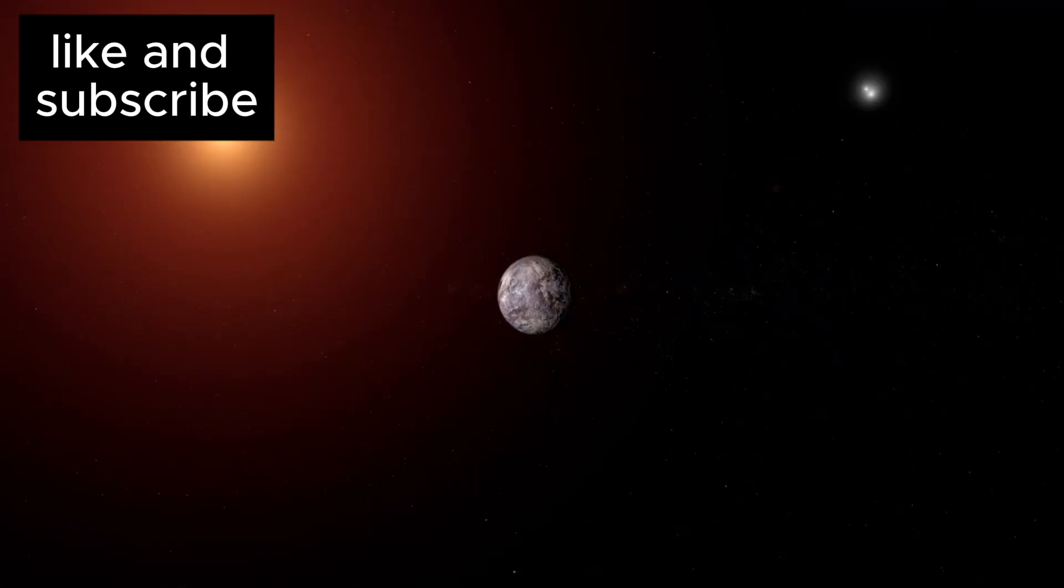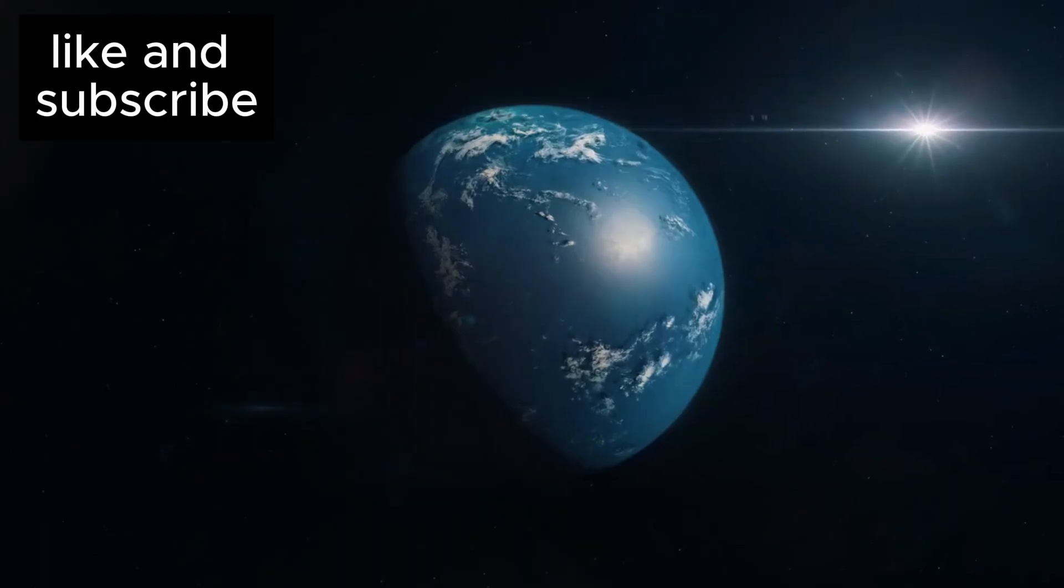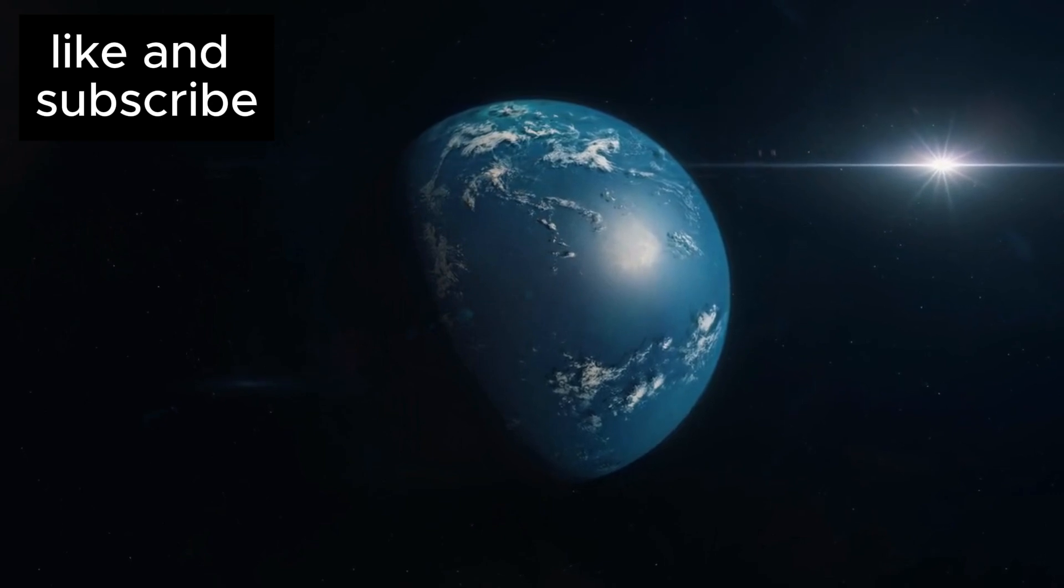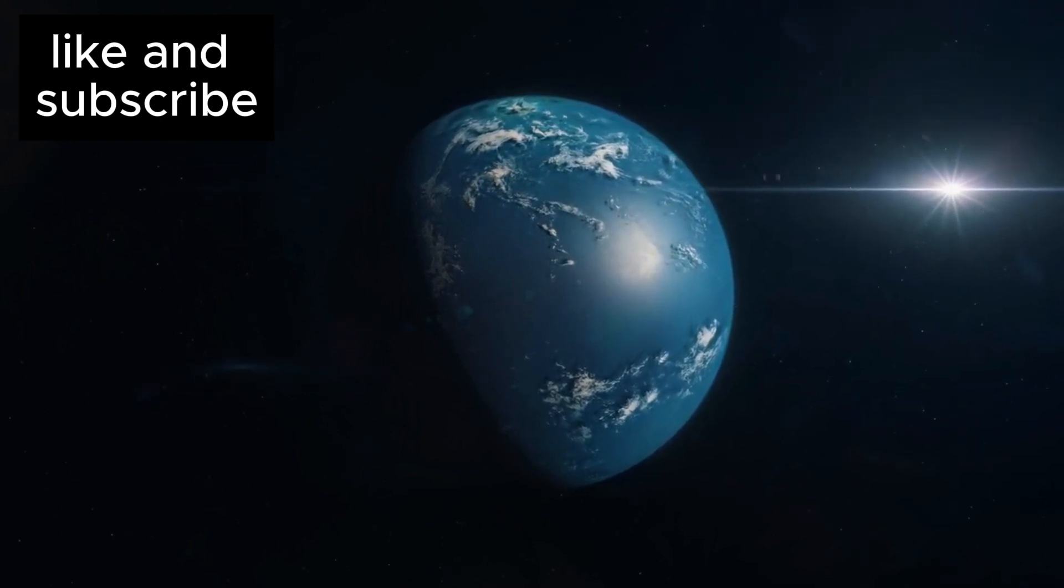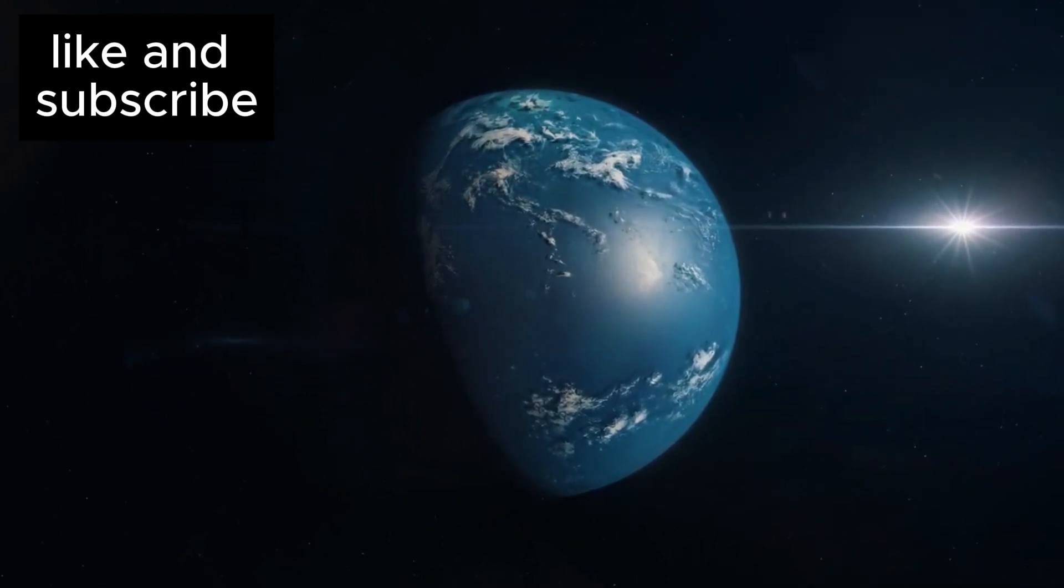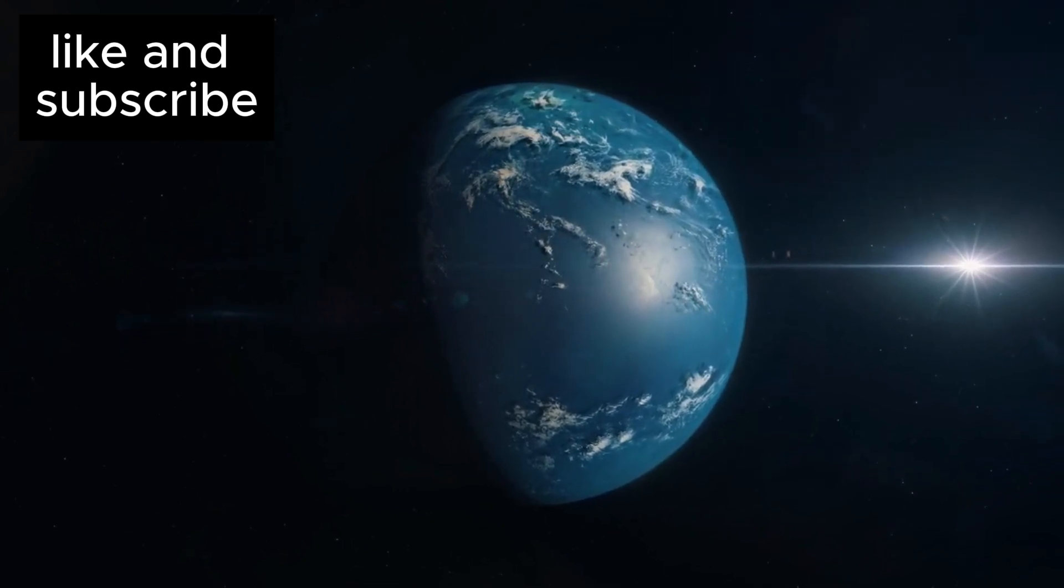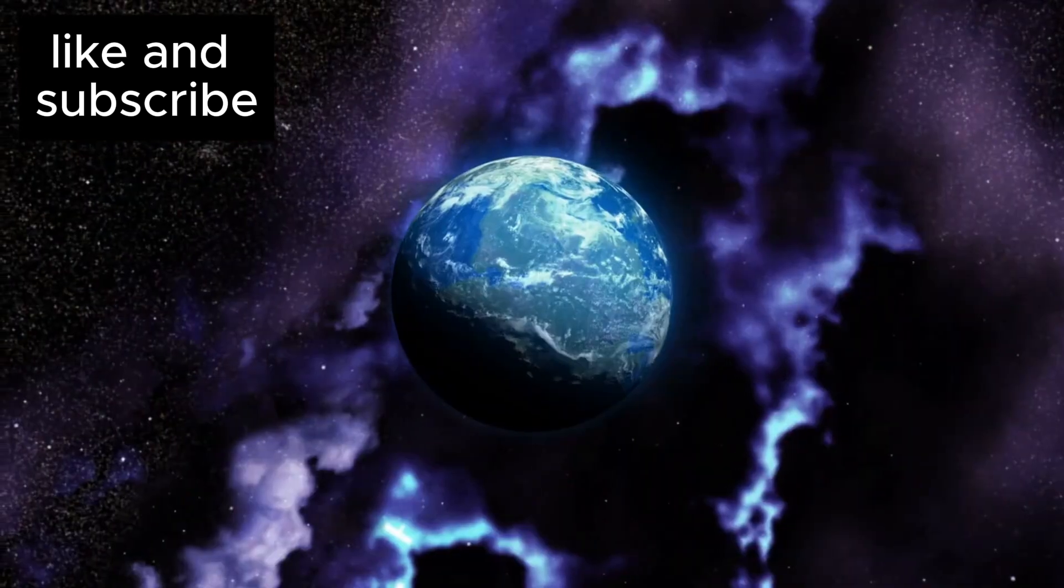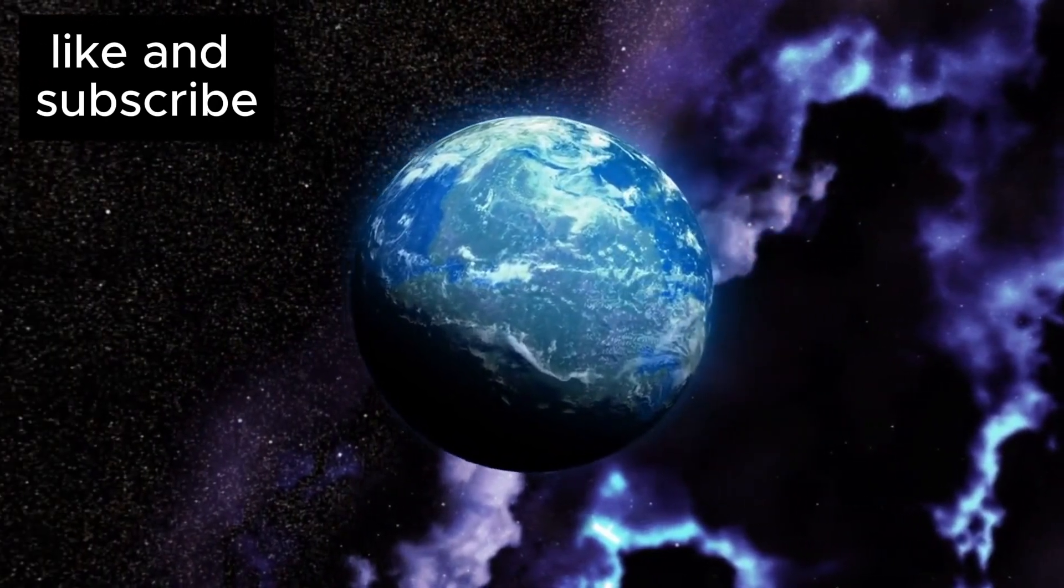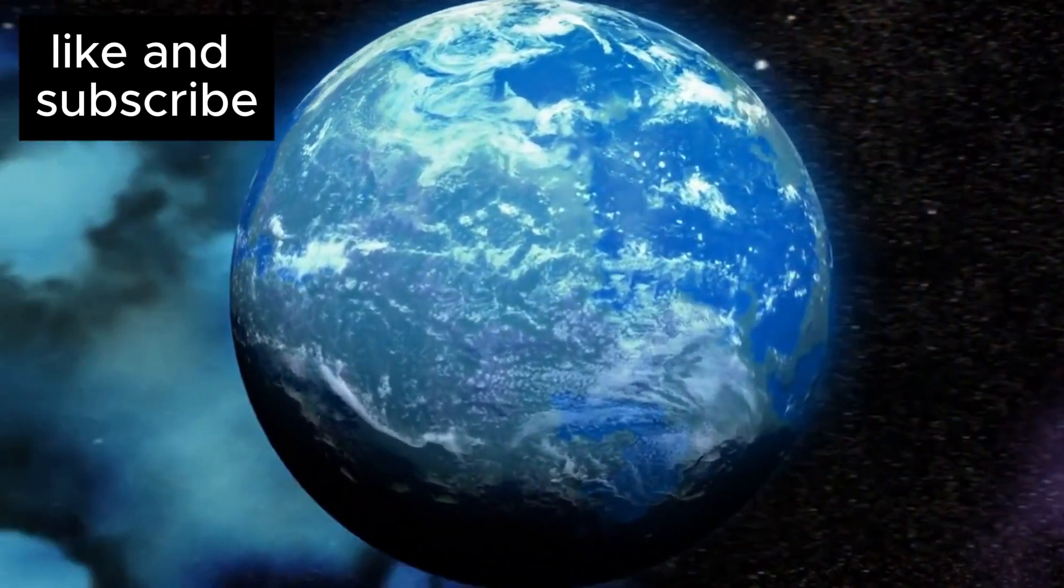Orbiting this star is a planet, Proxima b, and it has captured the attention of scientists around the world. It's slightly larger than Earth, and although its star is much cooler than our Sun, Proxima b lies in that perfect habitable zone, where conditions could potentially allow for liquid water to exist on its surface. This makes it one of the most exciting planetary discoveries to date because, if the conditions are right, it could support life.